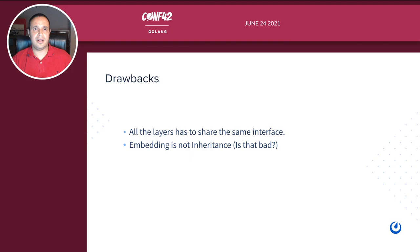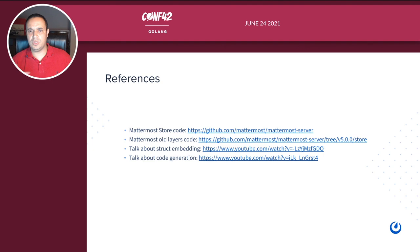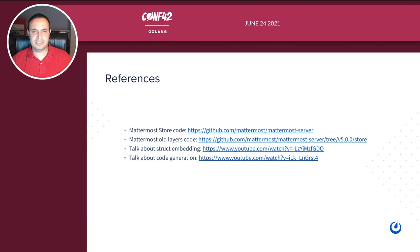Some references: if you want to see how we implemented the store layers and generators, it's publicly available in the Mattermost server repo in the store directory. If you want to see the old version with the middleware approach, check version 5.0.0. If you want to know more about struct embedding, there's an interesting talk from GopherCon UK, and for code generation there's another interesting talk from GopherCon UK as well. Thank you.